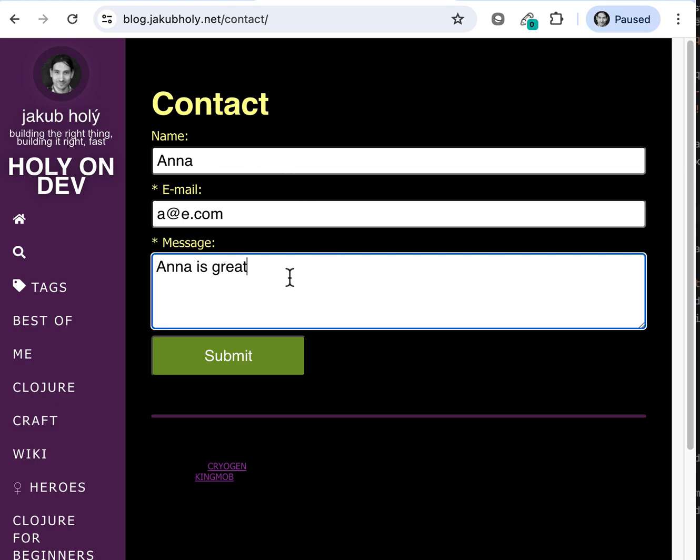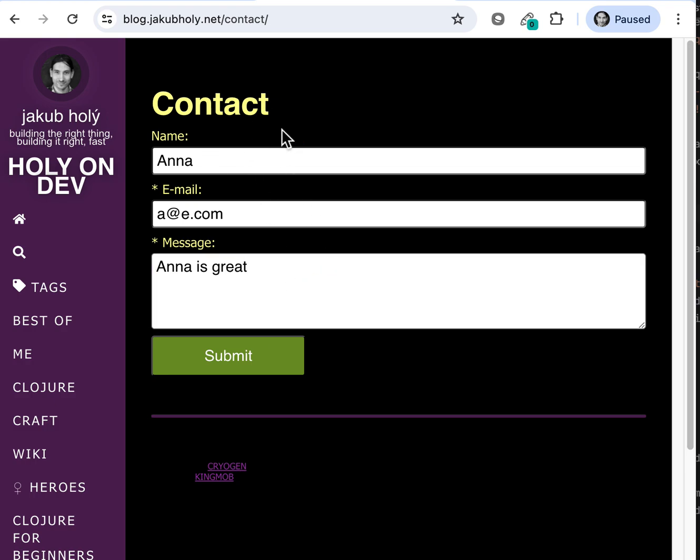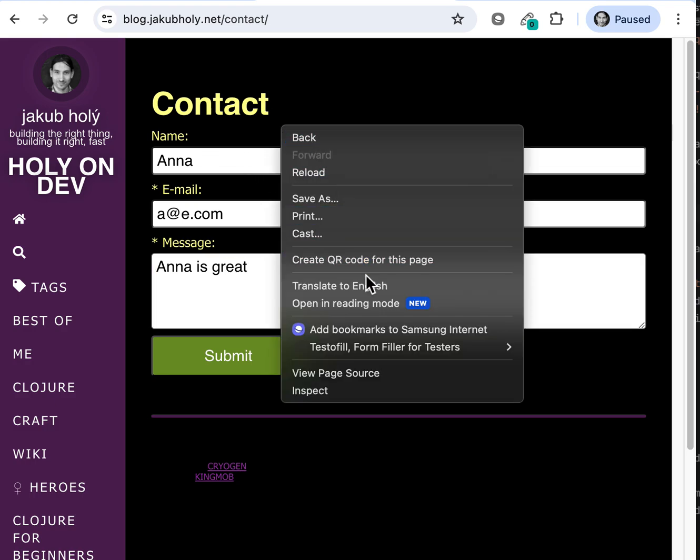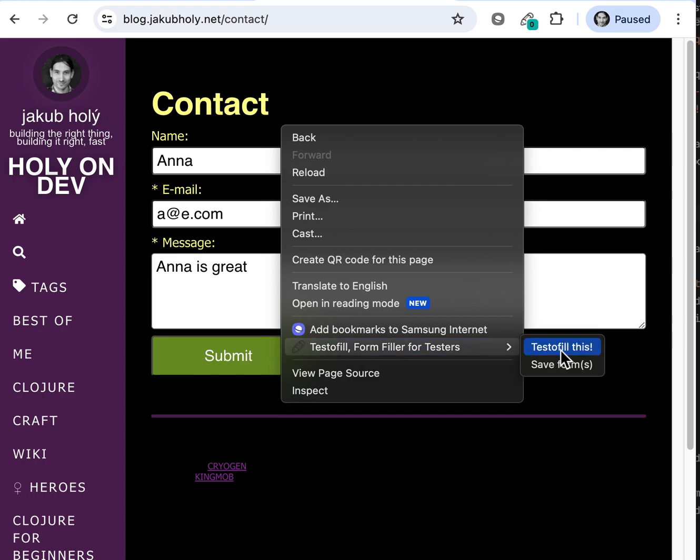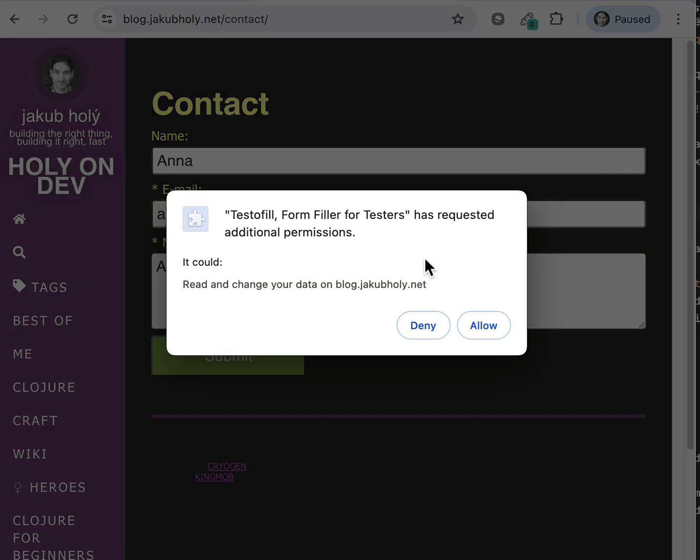We can use the context menu from the plugin to save the form. Now you have to allow the extension to access any site that you want to use it on. So we will do just that.